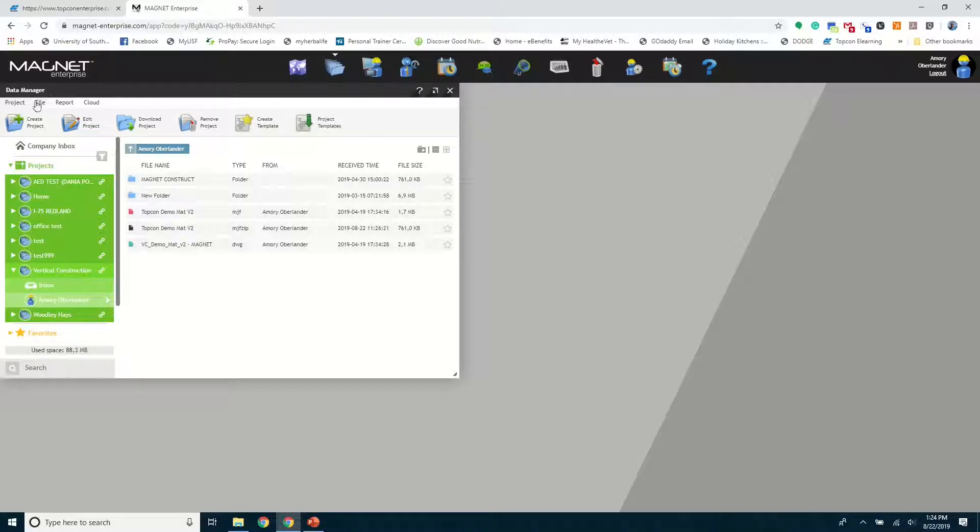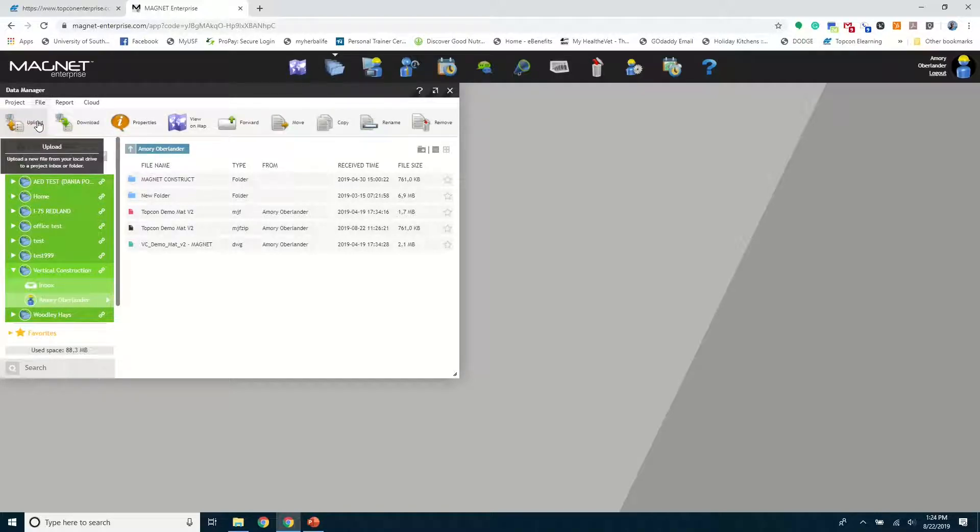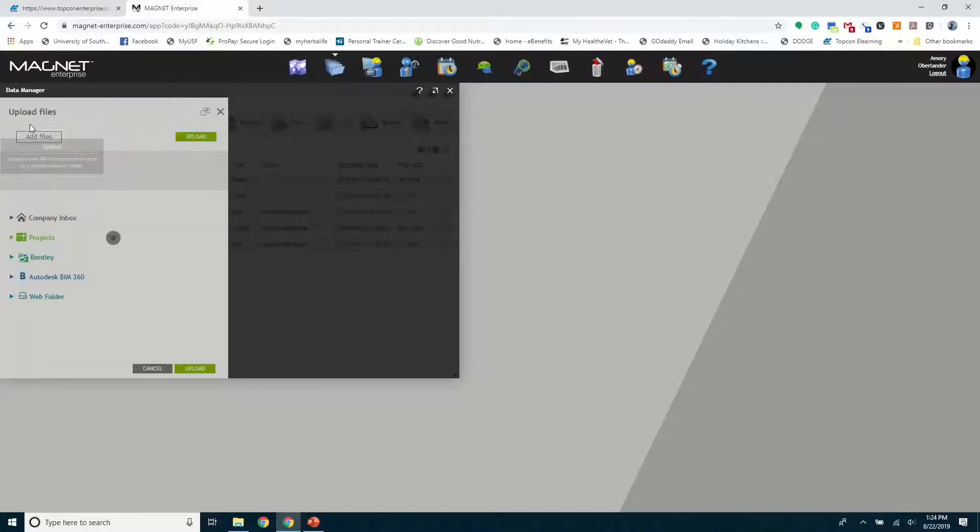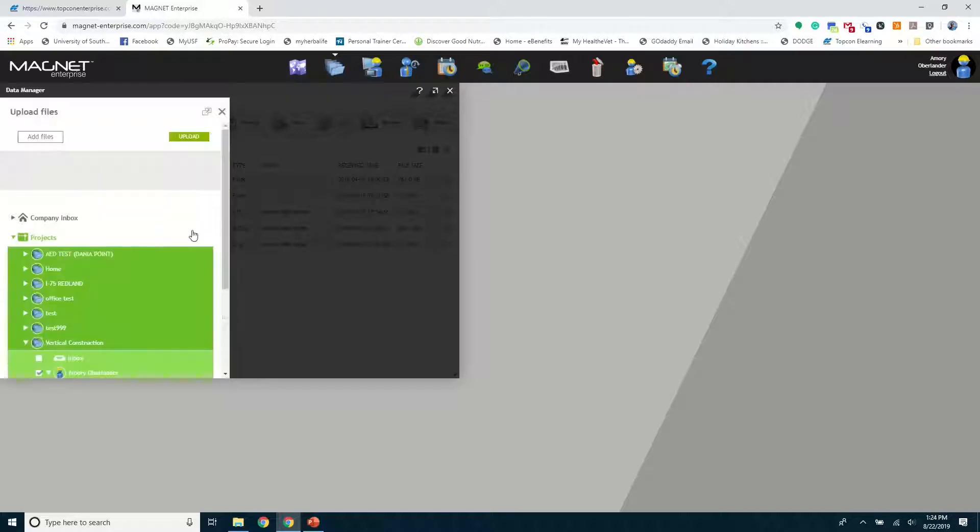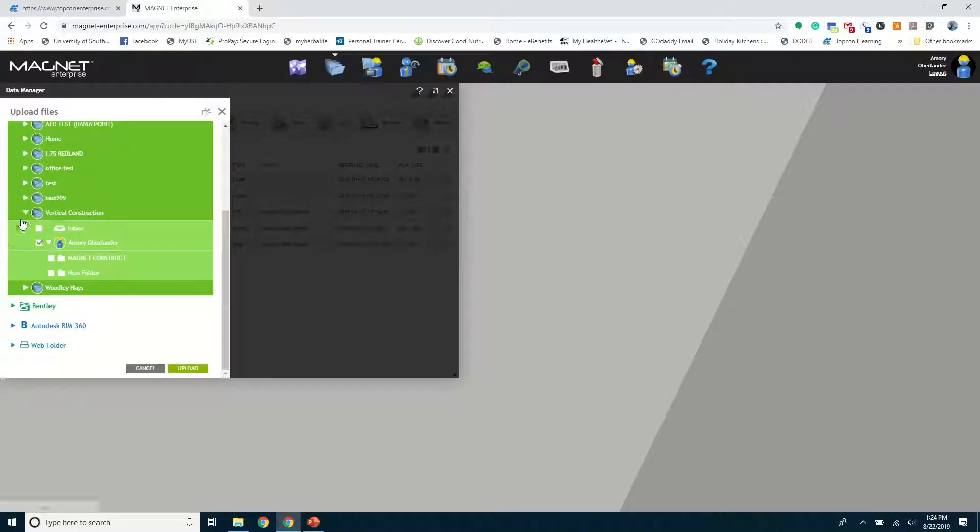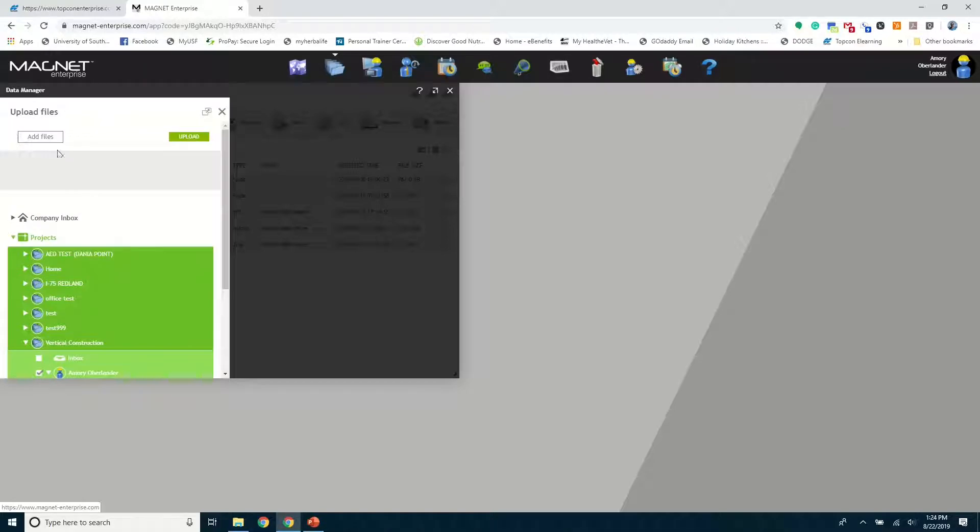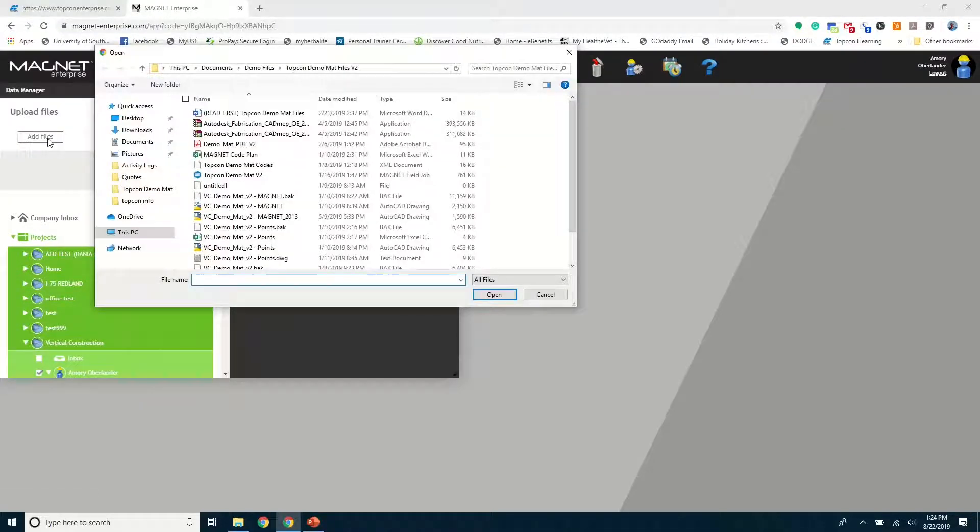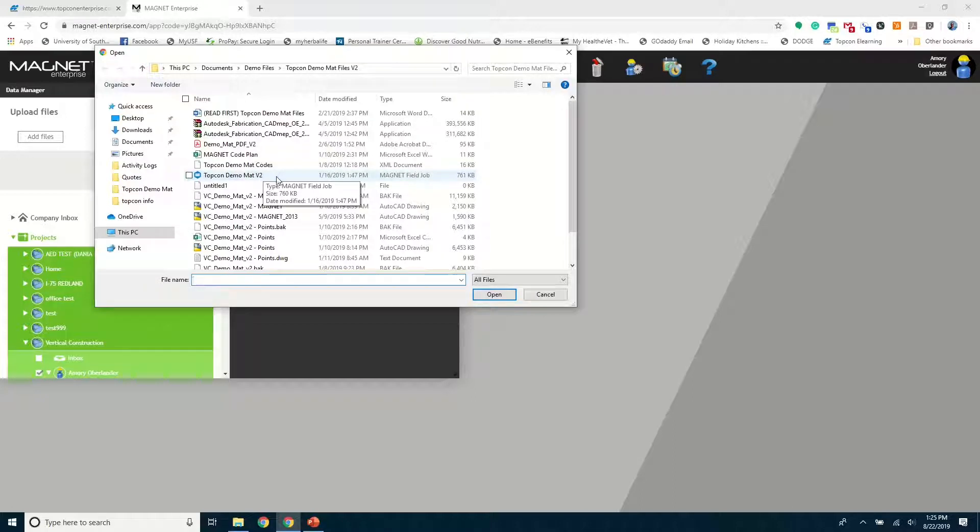Click File, Upload. Make sure the pathway is correct. And you'll go to Add Files, TopCon Demo Mat here that we created with AutoCAD and Autodesk Point Layout.